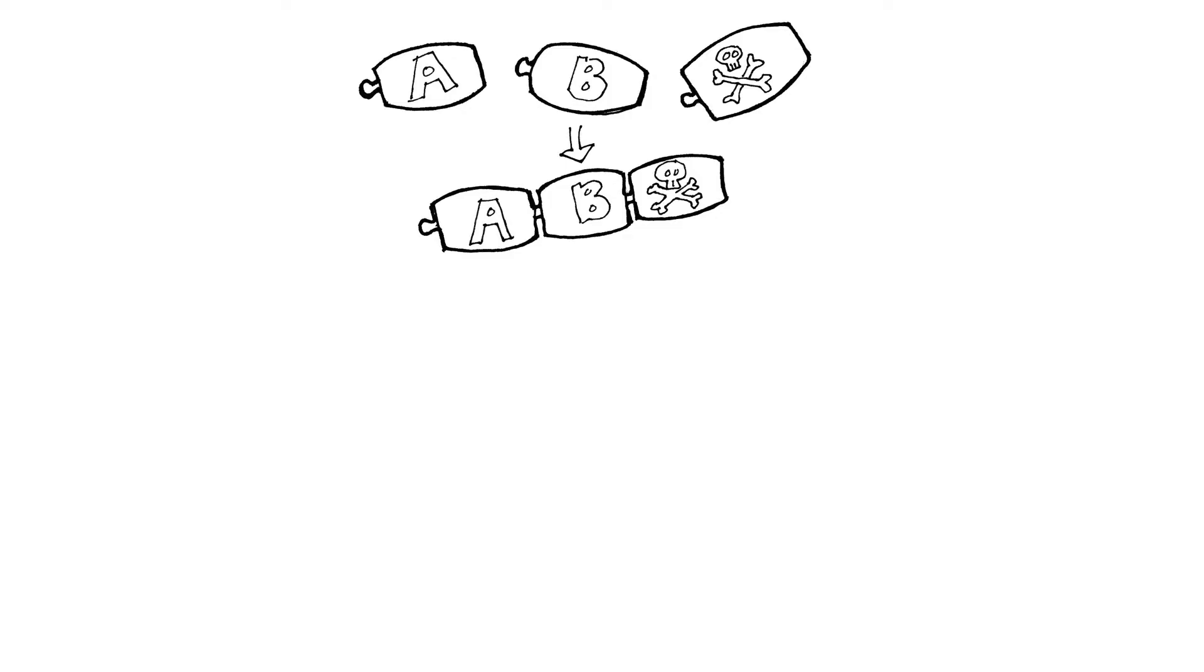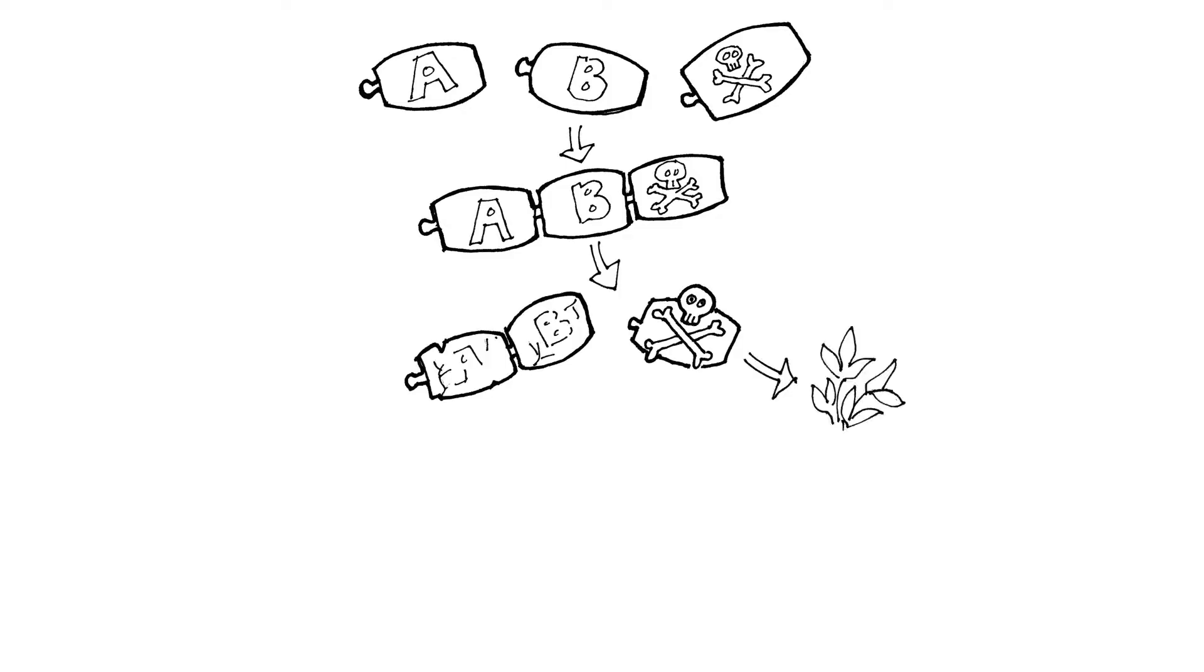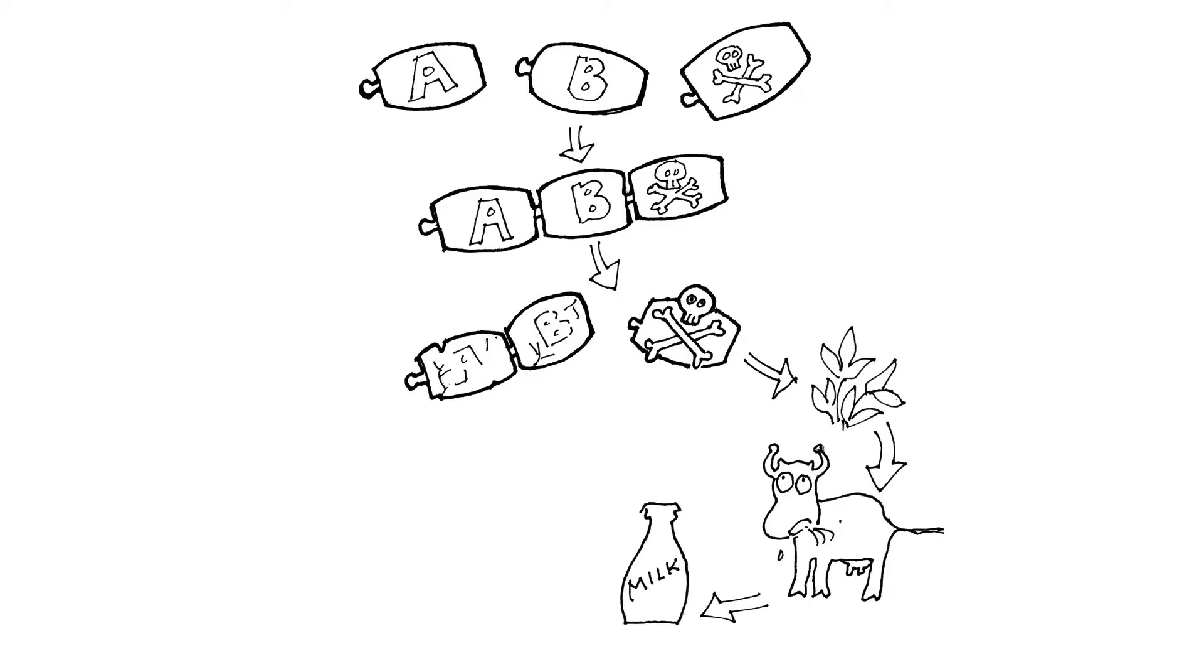In order for a circular economy to come to fruition, companies must take a critical look at their products and their supply chains to determine if their resource usage, decisions, and processes are leading to a truly sustainable product.